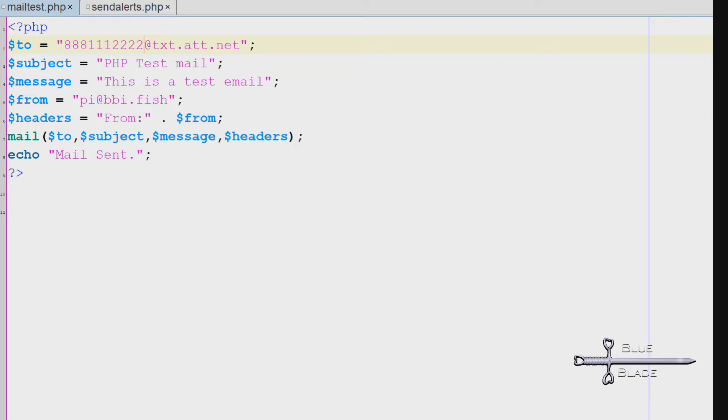Set the 'to' to any desired email address. Subject and message can say whatever you like. And 'from' should be one of the accounts we configured on the Pi to send email from.